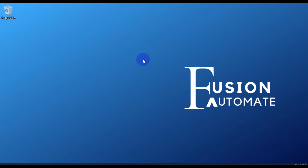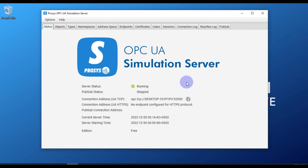Hi and welcome. In this video we are going to see how you can communicate your Ignition SCADA with any OPC UA server. You can use the Prosys OPC UA simulation server, KEP server, Matrikon, or any OPC UA server you want. For this video, for simulation purposes, we are going to use the Prosys OPC UA simulation server, and we will see how to communicate it with Ignition SCADA and fetch tags.